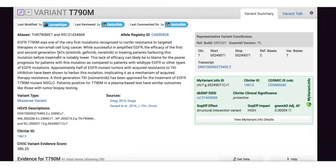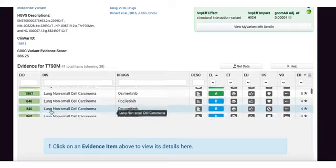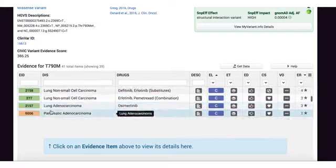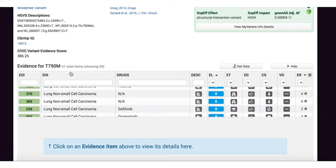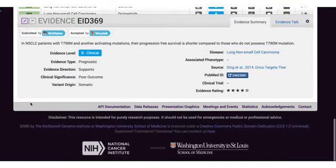Clicking on the variant will take me to the variant summary page. Here on the left, you will see a curated summary of the variant and its role in cancer. On the right, you will see additional curated information about the representative variant coordinates as well as additional annotations from the myvariant.info service. If you scroll further down, you can find all of the evidence items for the T790M variant curated in CIVIC. As you can see, there are 41 total evidence items curated. You can also download all of this data in CSV format. Clicking on an evidence item will take you to a detailed evidence summary that has been curated in CIVIC.